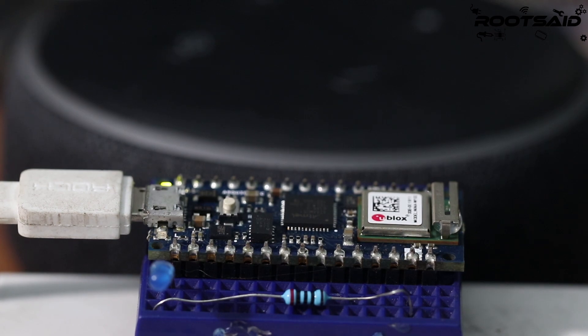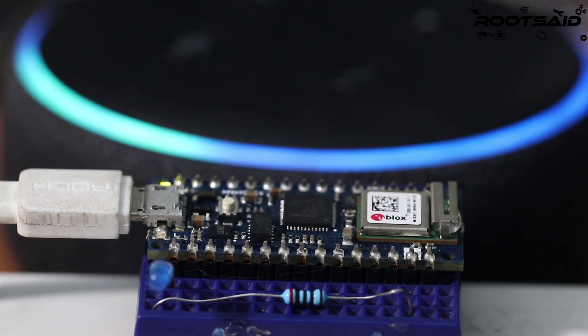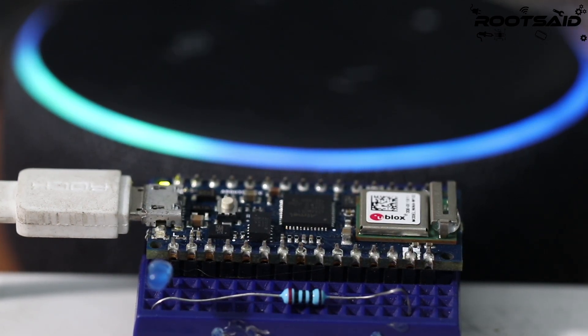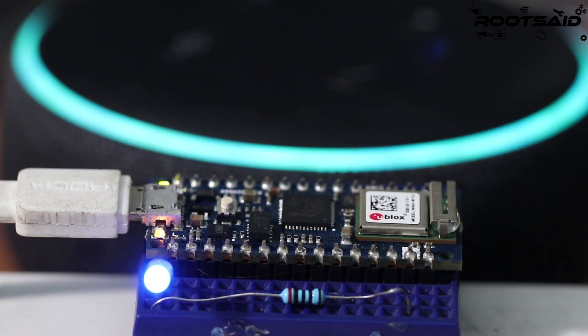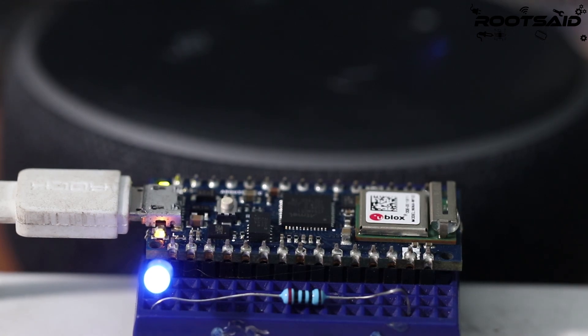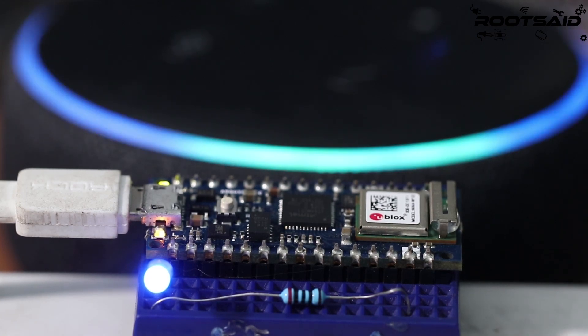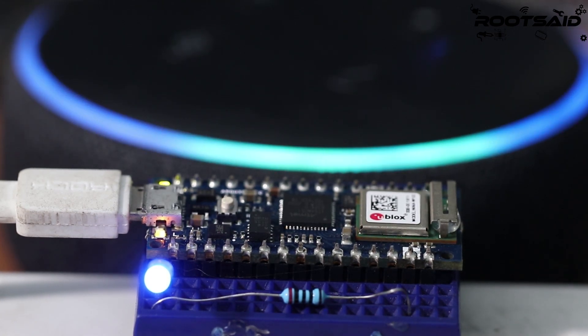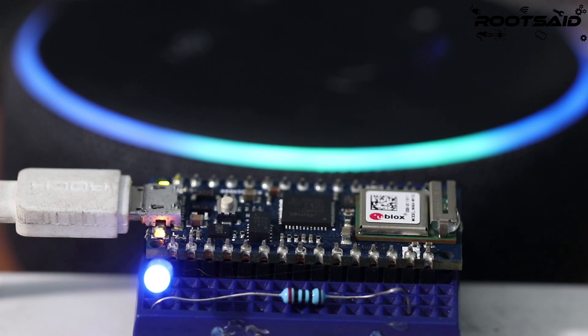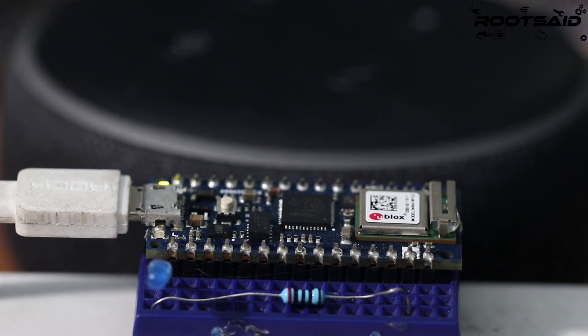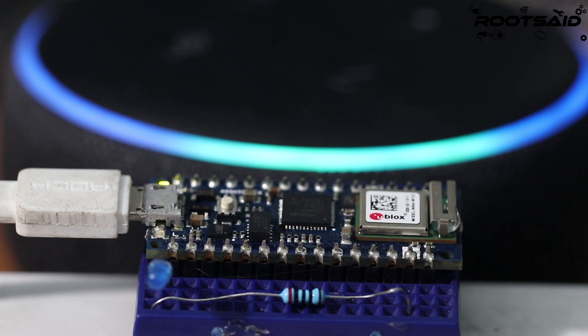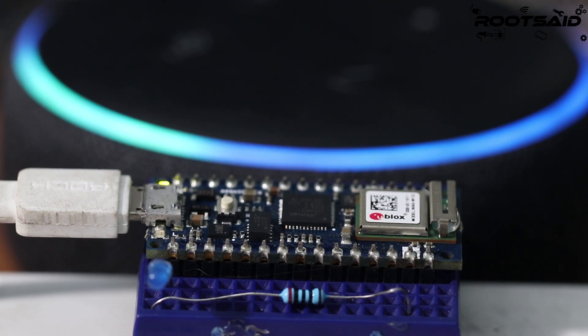In the next video, I will show you how you can control an LED connected to Arduino directly using Alexa. Alexa, turn off the light. Alexa, turn on the light.